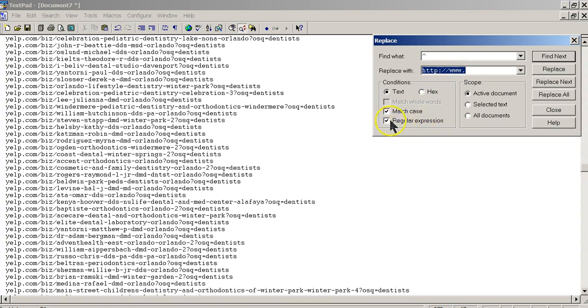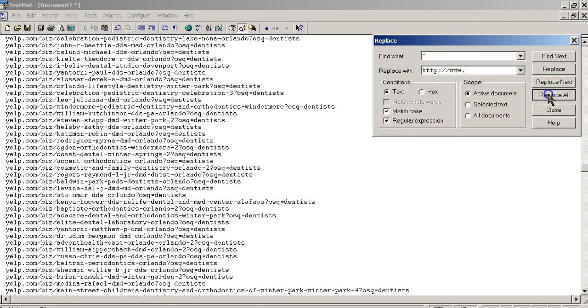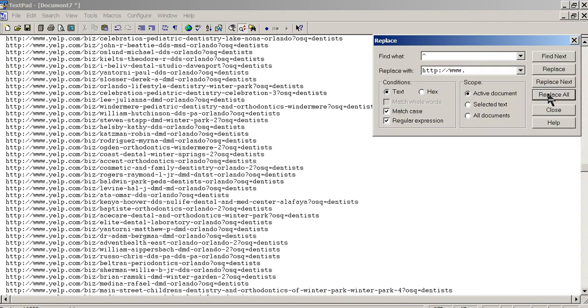We also want to make sure that regular expression is checked. It's got to be checked or it won't work. And then all we do is hit replace all, and bingo, there you go. You're all set.